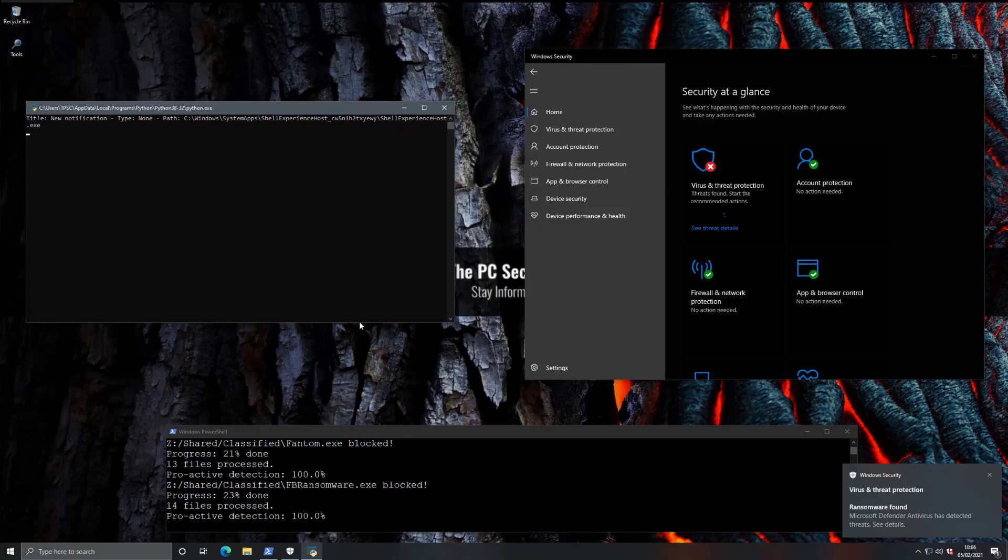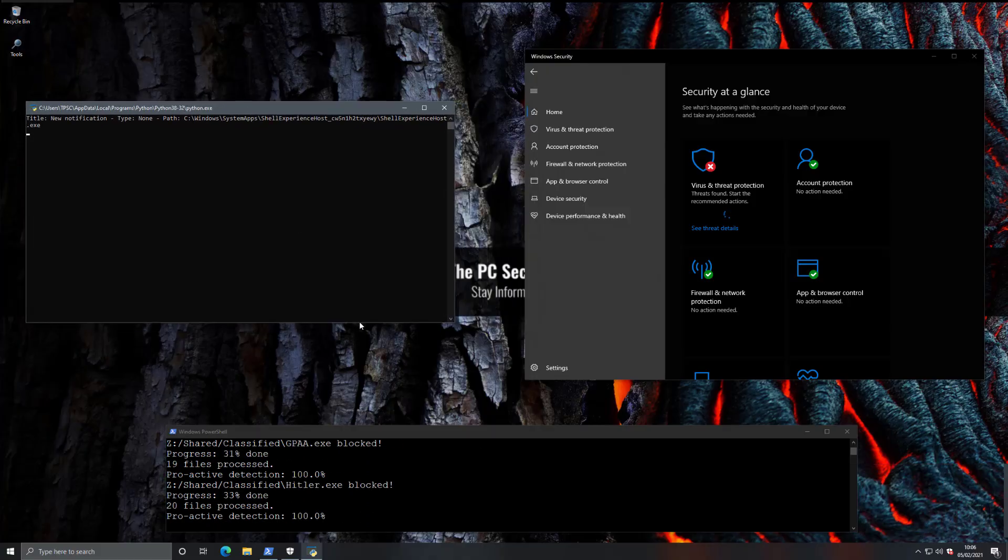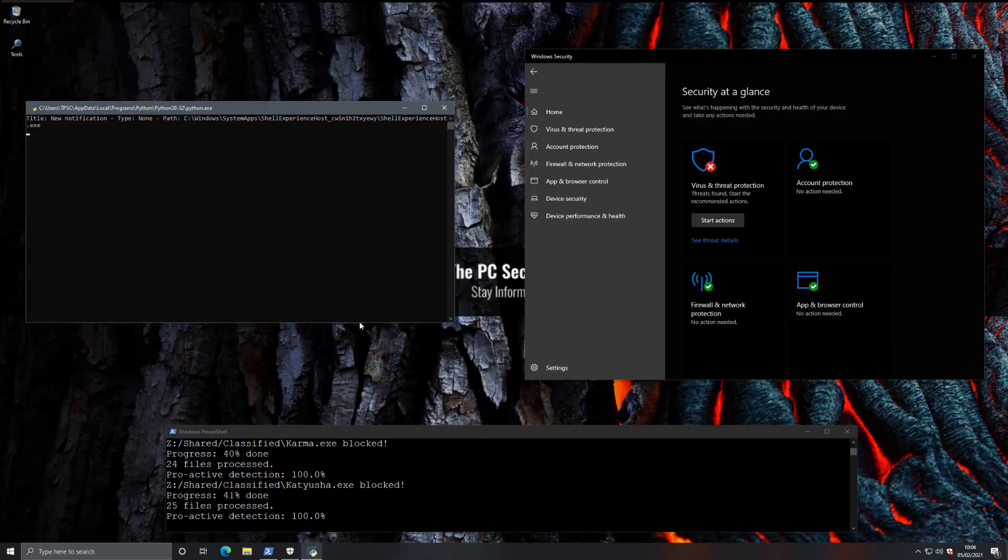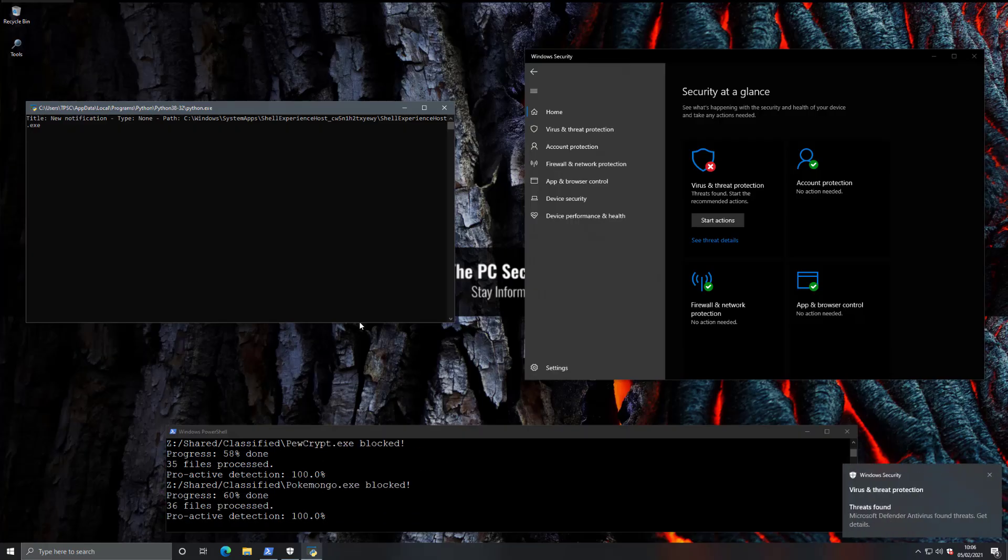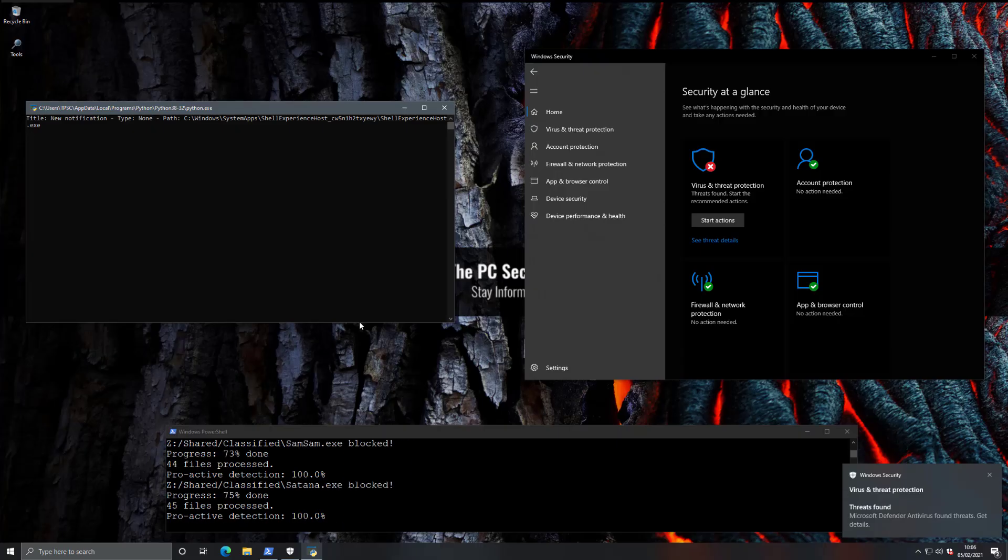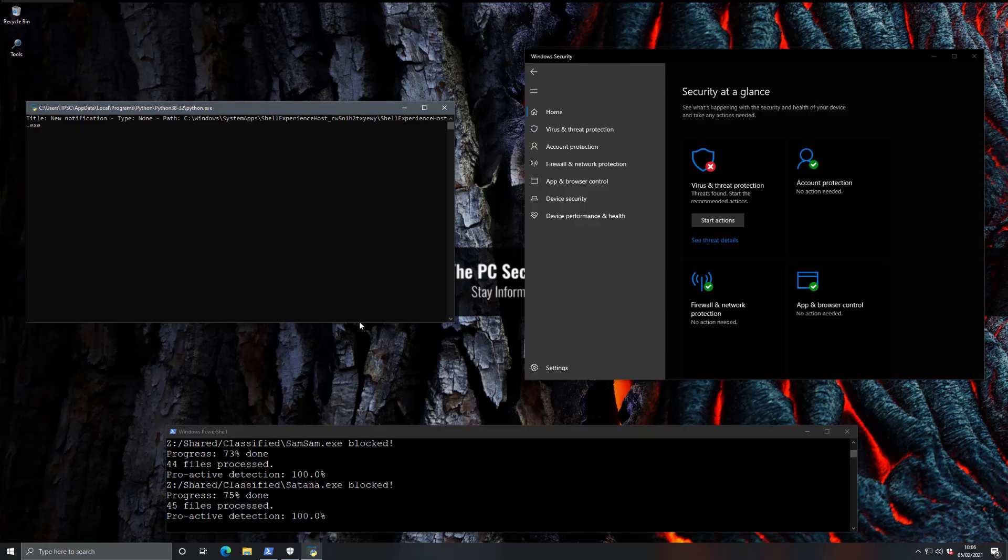As you can see, threats are being blocked right away. We're passing through these samples rather quickly, and this is to be expected because, as I mentioned, these are threats from the last five years, so they're very well known at this point. So I would expect a good endpoint security solution to block all of these.